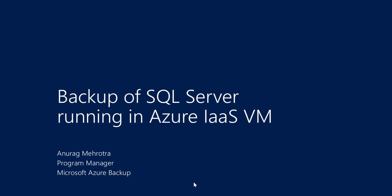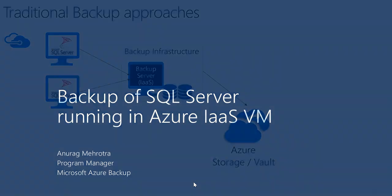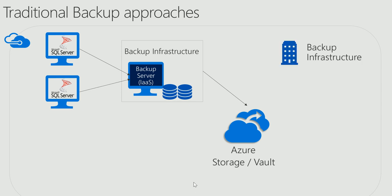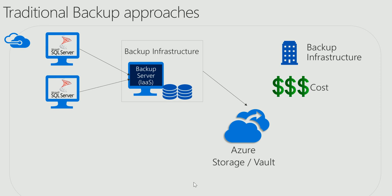But before that, let me talk about a couple of traditional backup approaches that you folks might already be using. First one is a backup server approach where you need to manage and deploy a complex backup infrastructure comprising of your backup server, storage, manage agent updates, etc. It is also expensive as you need to deploy a heavyweight compute node in Azure.